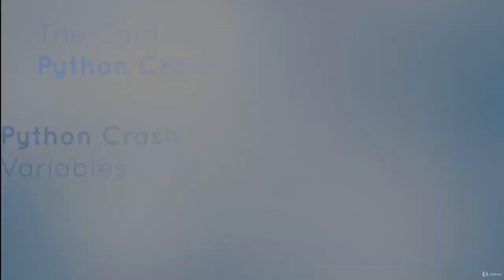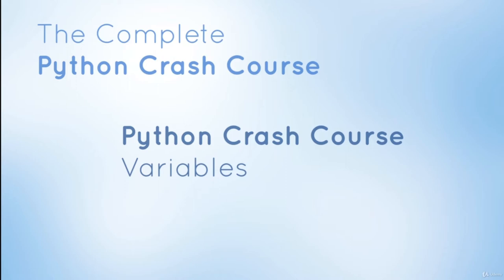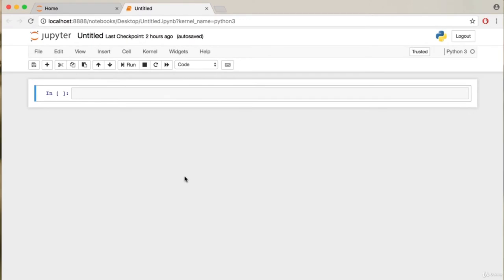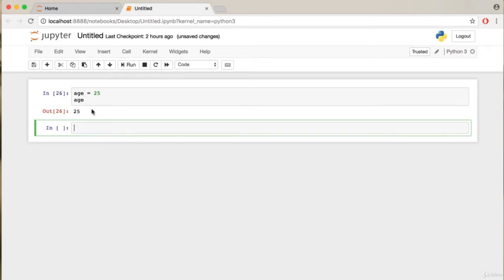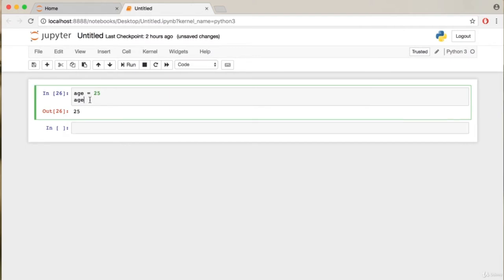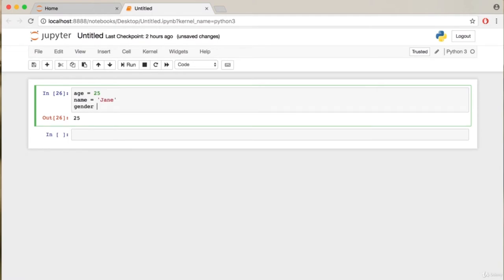In this video we'll discuss variables. A variable is defined as a label that can be used to hold a value — it holds one value in memory that can be retrieved many times. For example, we'll create a variable 'age = 25'. If you output this variable it gives 25. The equal sign is an assignment operator that assigns the value on the right to the name on the left. Python also lets us assign multiple values at once: 'age, name, gender = 25, "Jane", "female"'.